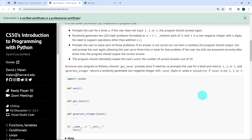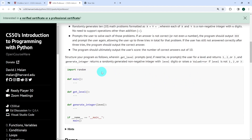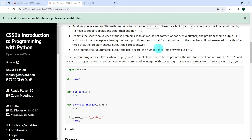We've been told to structure our program using the random module and creating the following functions: main, getLevel, and generateInteger, then call the main function at the end. The function getLevel should prompt the user for a level and return one, two, or three, and if need be, reprompt the user. The function generateInteger should return a randomly generated non-negative integer with level digits, or raise a ValueError if level is not one, two, or three.